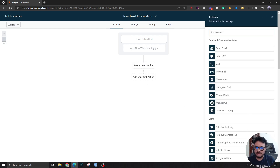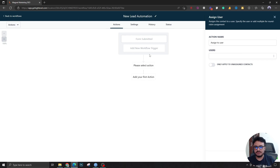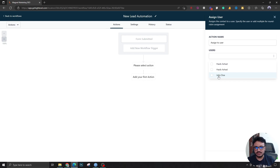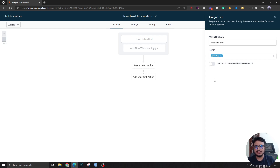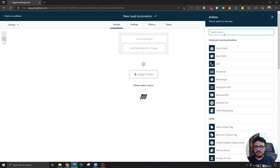The first step you can perform is to assign the lead to a user. Assuming this is a client account, if the client's name is John Doe and he has a user in the GoHighLevel account, we can assign this lead to John Doe so he can get notifications and follow up with the leads. Assigning the lead is a very good practice for lead nurturing and maintenance. You can turn on 'only apply to unassigned contacts,' but since we're assuming the leads are entirely new, this doesn't matter.